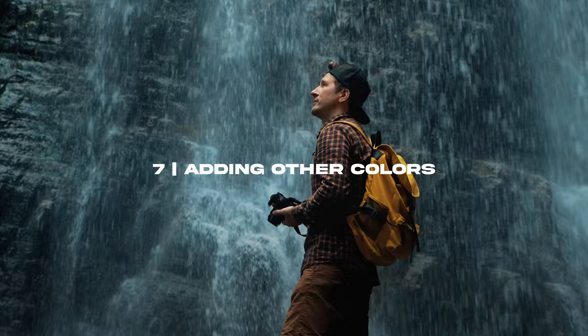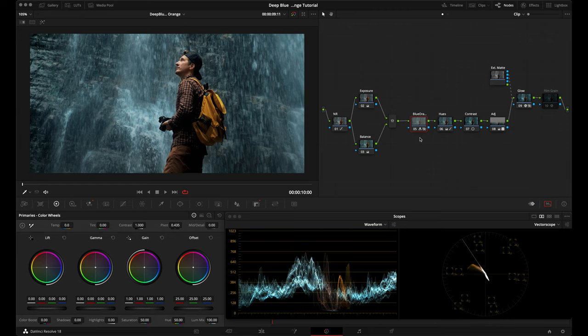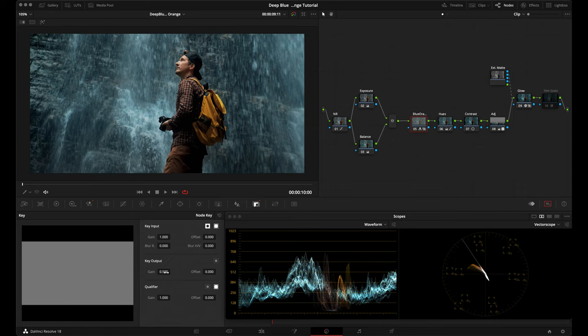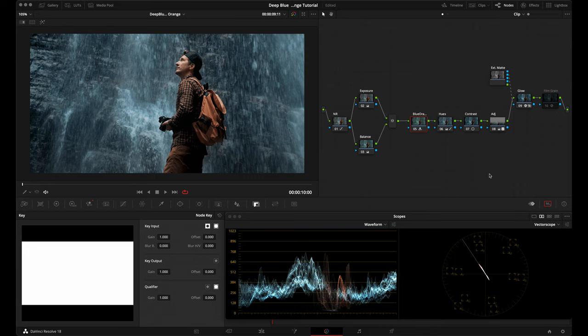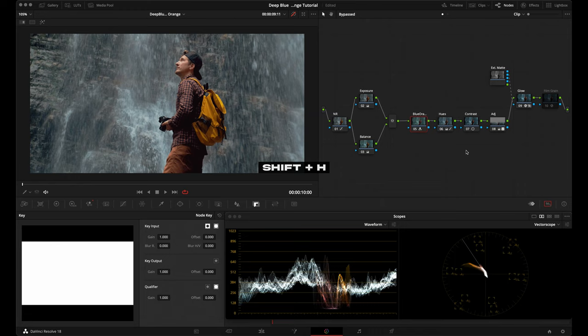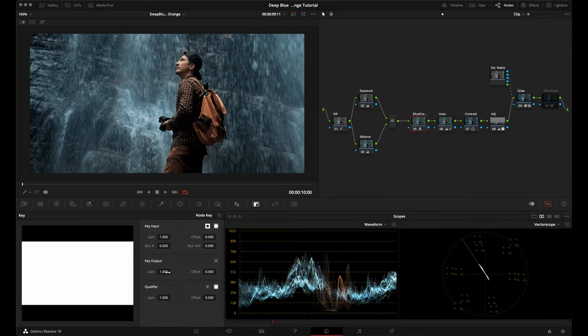Because this look is very restrictive and compresses all the hues into one axis, you might find that this blue and orange color palette doesn't work for every shot. I want to show you how to bring back a little more color into your footage. Go into the blue and orange node, go to the key panel, and under key output you can bring down the gain value until you're getting more natural color back. For example, this subject was wearing a backpack with a nice yellow, and I wanted to bring some of that yellow back to create a split complementary color scheme.